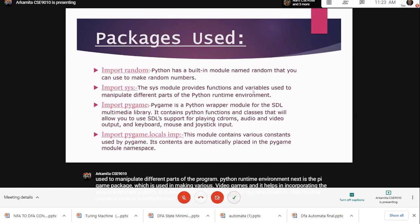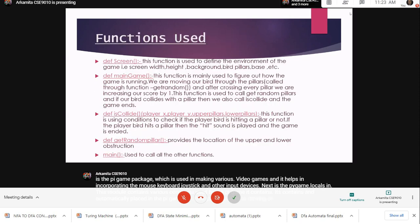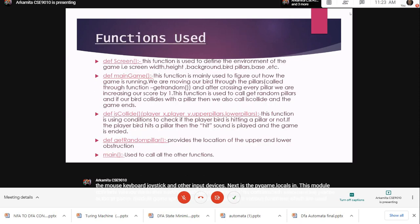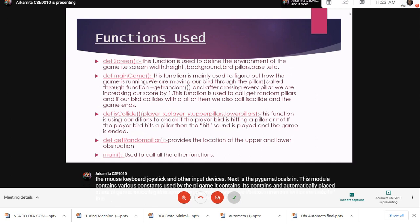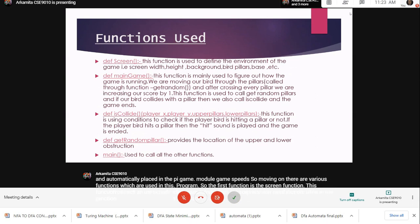Moving on, there are various functions used in this program. The first function is the screen function. This function defines all the background and graphics used in the program - the background, the bird, the pillars, the obstruction, the base, etc. Now the main game function.